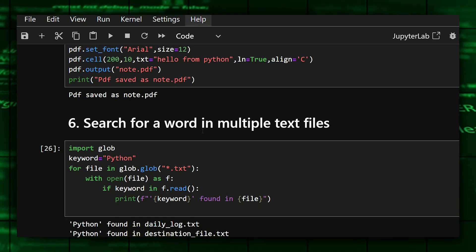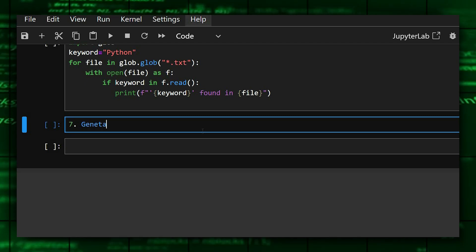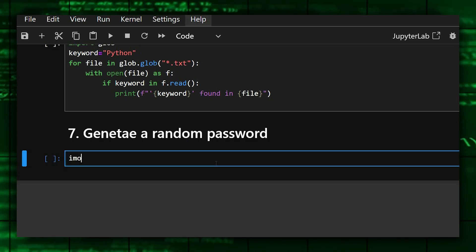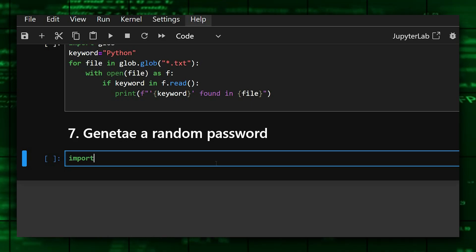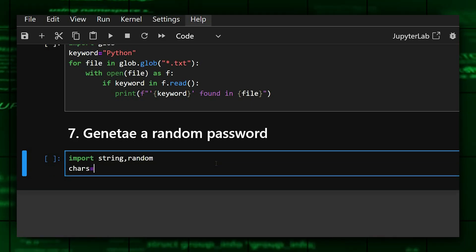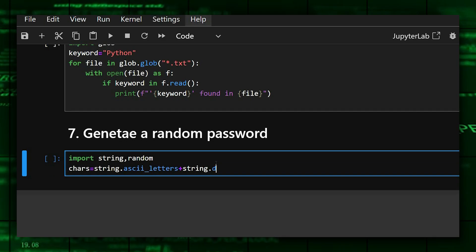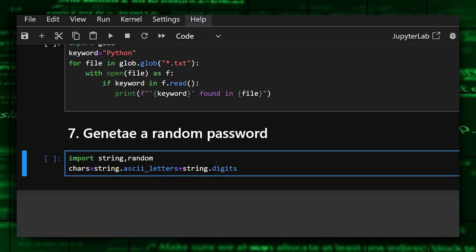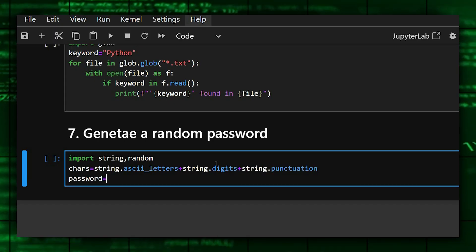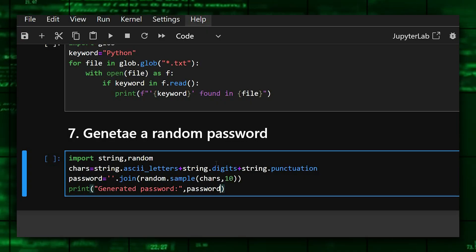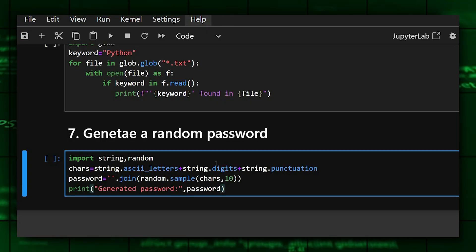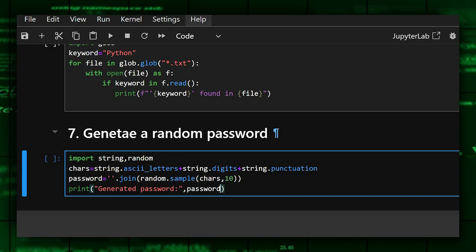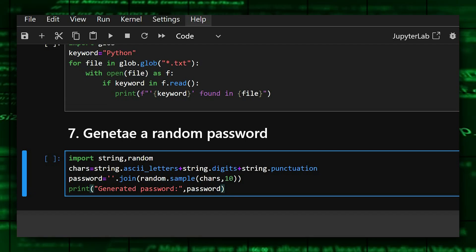And now we'll move on to the seventh one. The seventh one is generate a random password. So for that we'll import string and random, and now we'll define the characters. This is where we are defining that we need our password to include all these things.